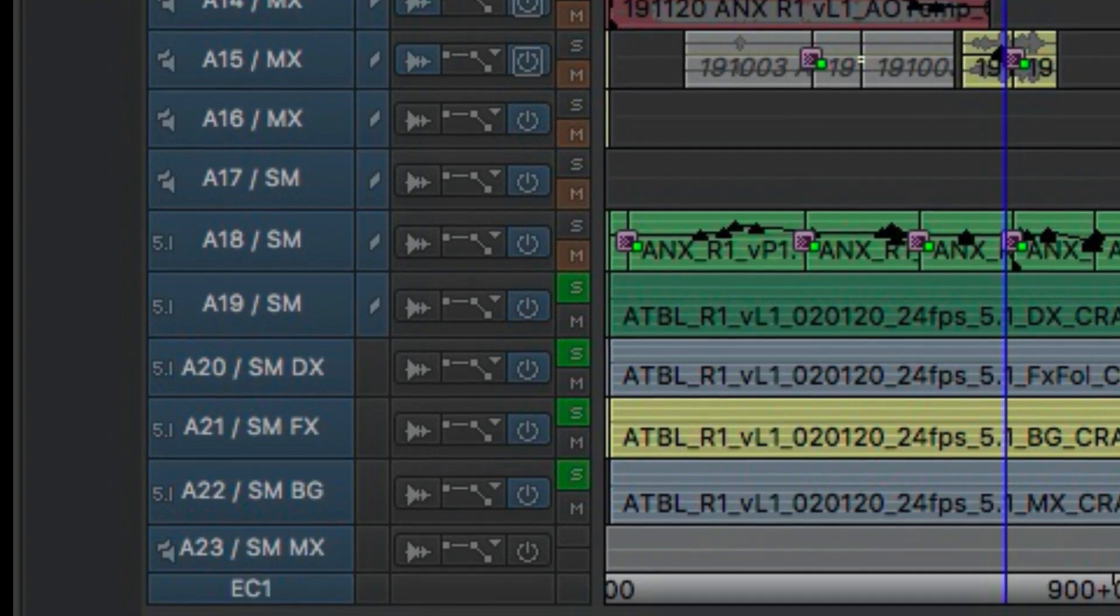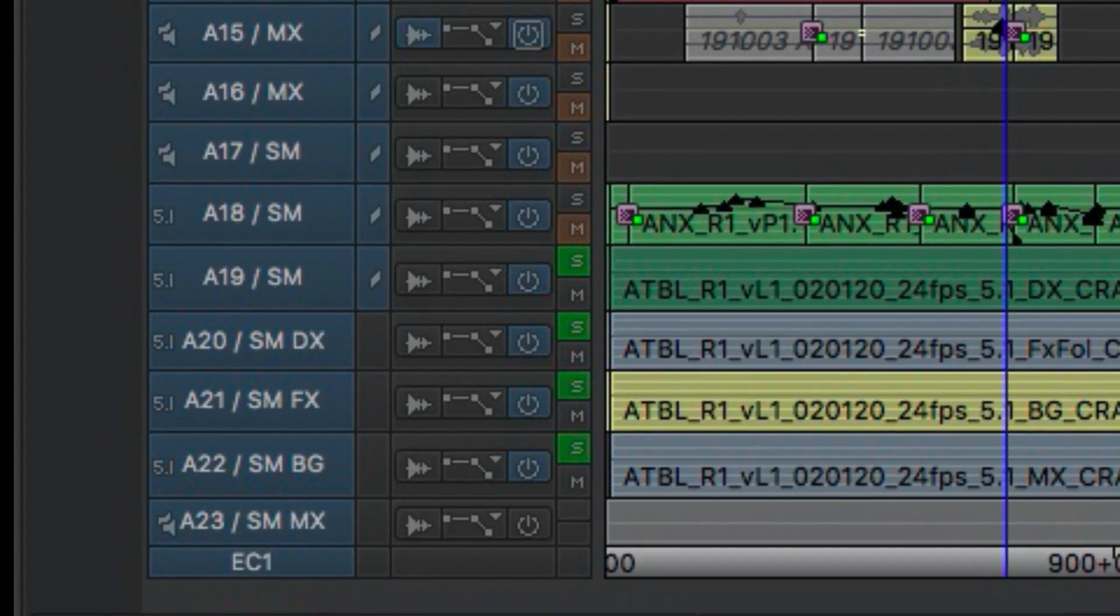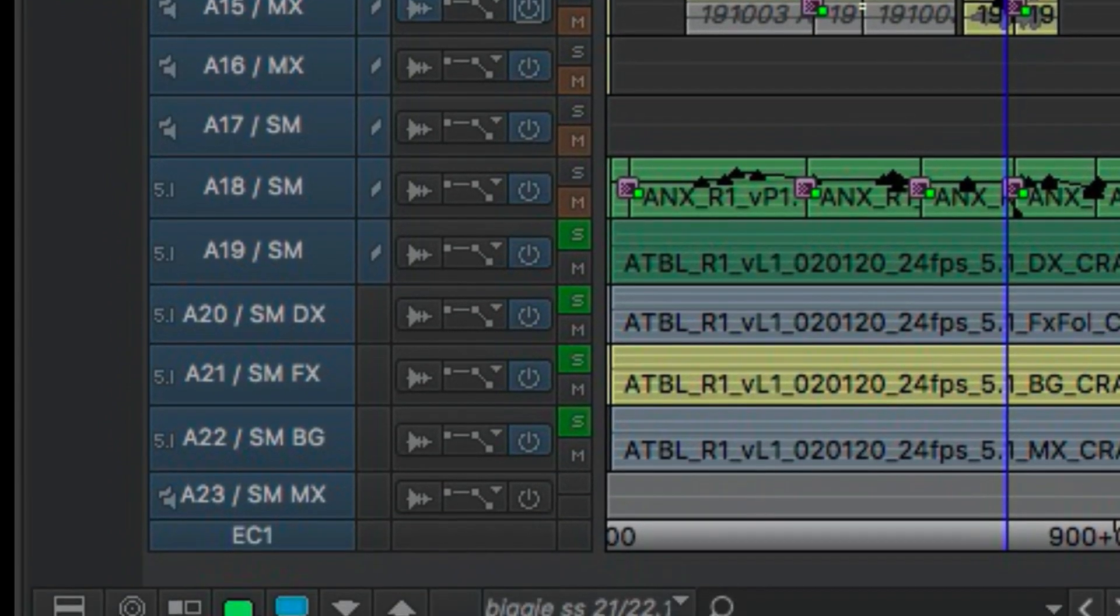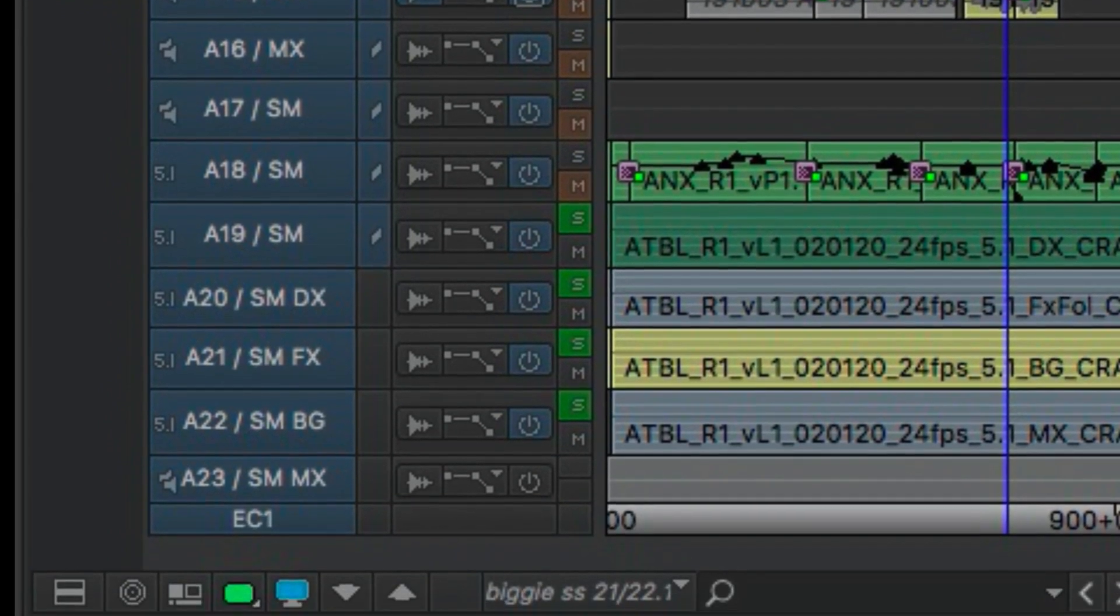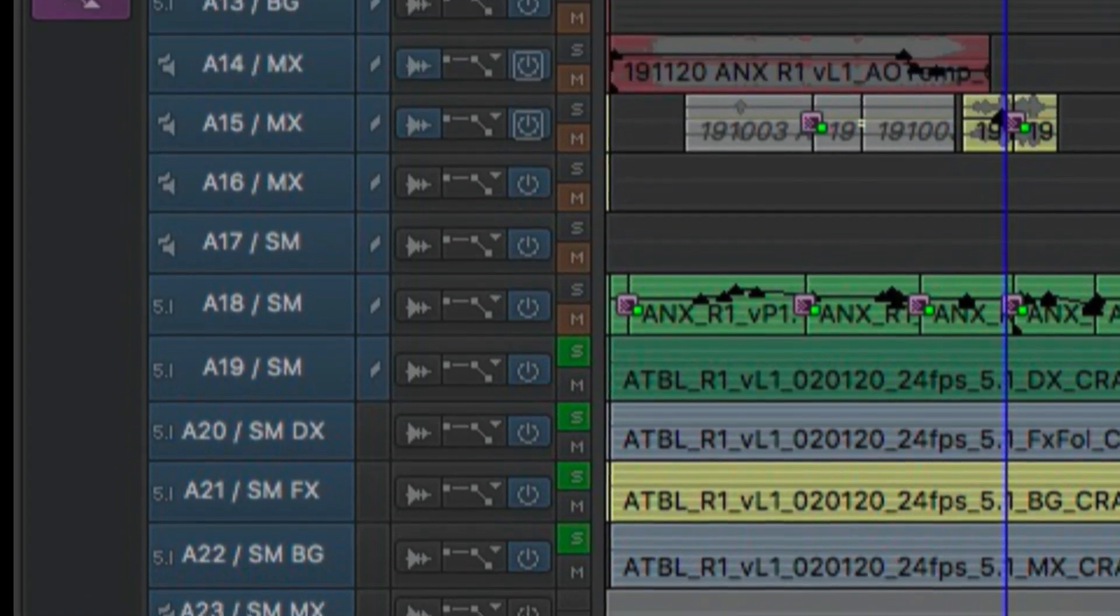And then the bottom tracks, those are basically—this is the breakdown from a mix. So we have dialogue effects, background, and music in 5.1, the music though being in stereo.